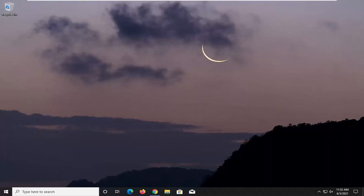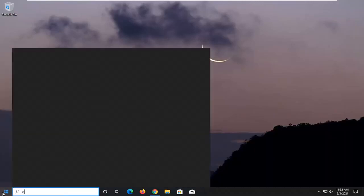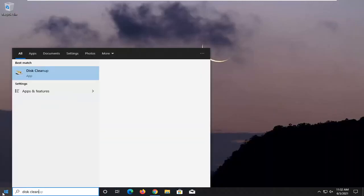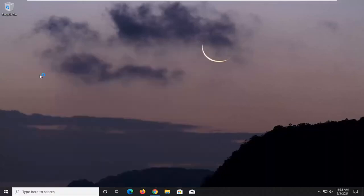So the first thing you want to do is go ahead and open up the start menu. Type in disk cleanup. Best results should come back with disk cleanup. Go ahead and left click on that.